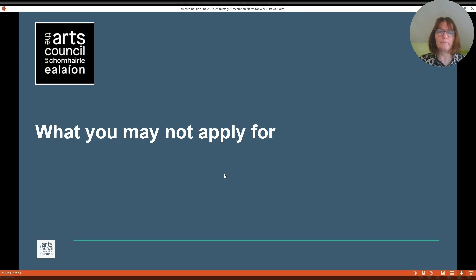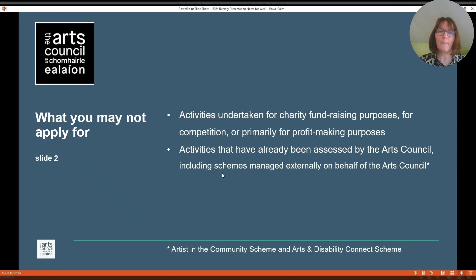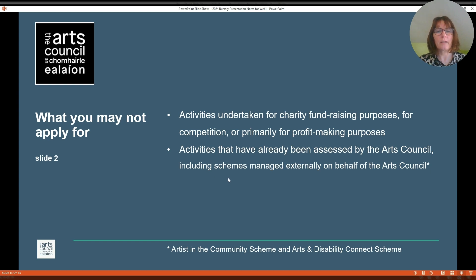What you may not apply for. You may not apply for activities or costs that do not fit the purpose of the award, are better suited to another award funded by the Arts Council, including those managed externally by Arts and Disability Ireland and CREATE. Those operated by other state agencies such as Culture Ireland, or have already been completed or already started. You may not apply for activities undertaken for charity fundraising purposes, for competition or primarily for profit making purposes. Activities that have already been assessed by the Arts Council, including the Arts and Disability Connect scheme and also the Artists in the Community scheme.